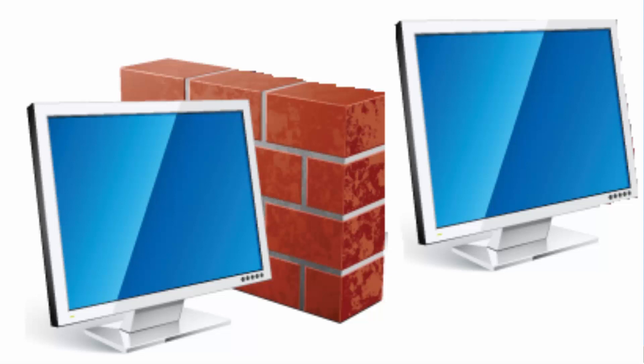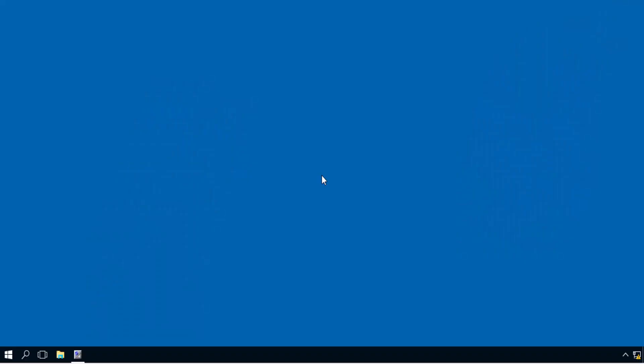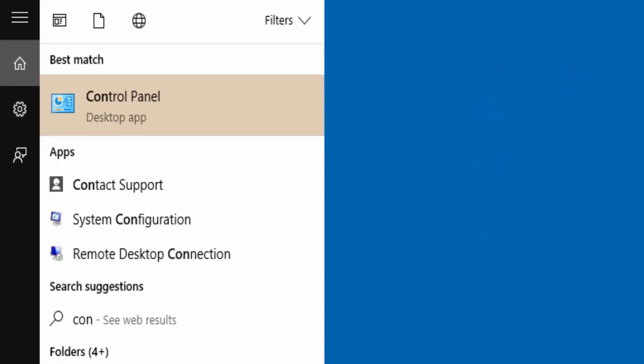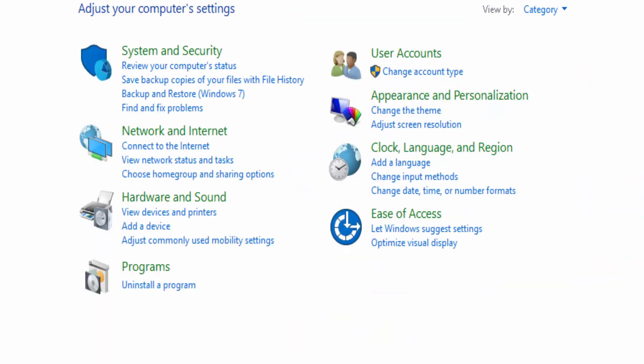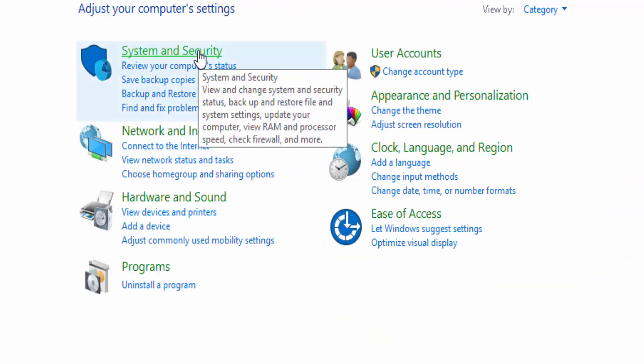First, make sure there are no firewalls activated. To do this, go to Control Panel, then go to System and Security.